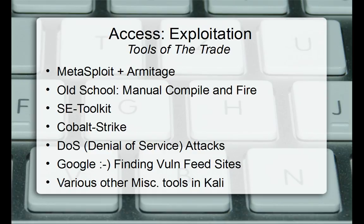Cobalt Strike has a 21-day free trial on his web page, which I'll link in the description. I may not get into it too much — it's really like Armitage. Check out the videos on his website. Other than that it's around $2,500 to $3,500 per user per year. Denial of service attacks will be rare in client engagements unless you're testing the firewall, IDS, or IPS — maybe to report that over 10,000 packets per second crashes their network.